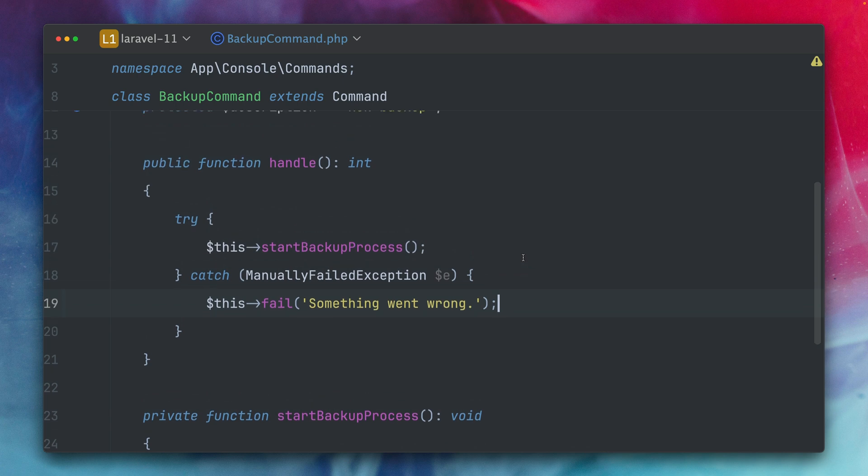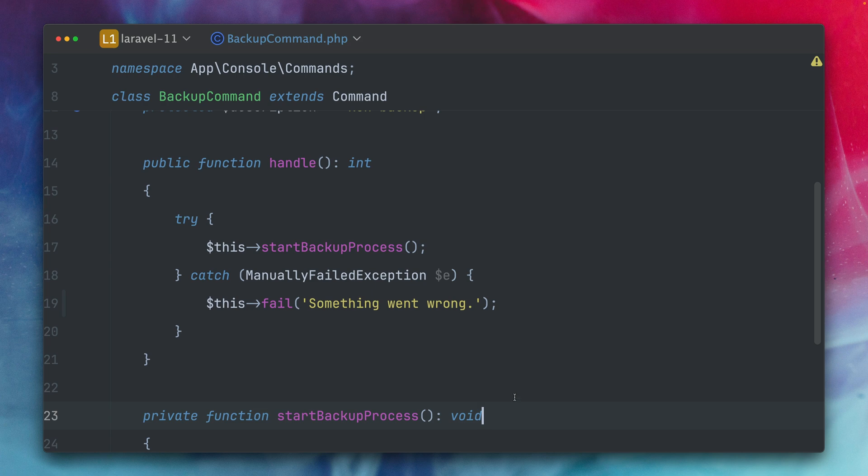imagine this command has like 10 different methods that you're calling here in the handle method and then in each of those methods here like starting the backup process you can check for a specific return code or listen for a specific exception and then you can use this fail method which is now a way more convenient way to manually fail your commands